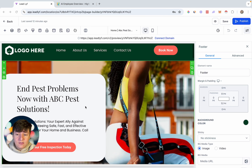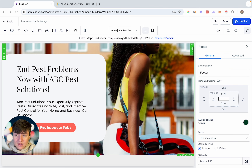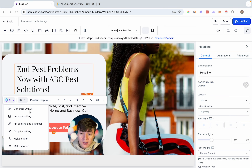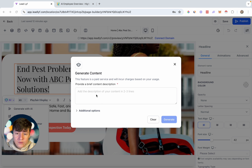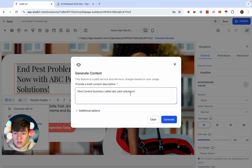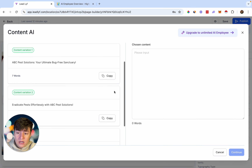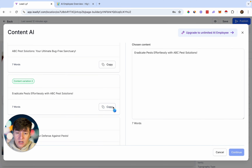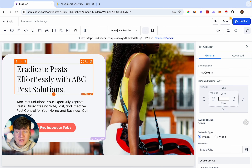Not only that, but if you don't like any of the text, we can also use AI to customize it. If you don't like a header, copy the text and click where it says AI. You can generate a new header with AI, improve the writing, fix spelling and grammar, and more. Let's completely generate a brand new header. Add a brief description — I put 'pest control business called ABC Pest Solutions.' You'll want to be as specific as possible for the best results. AI will give you a couple of options to choose from; pick the one you like best, copy it, and click Continue. Just like that, the text will automatically paste onto your website.